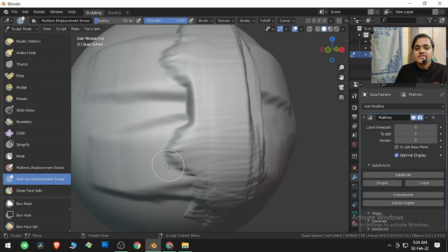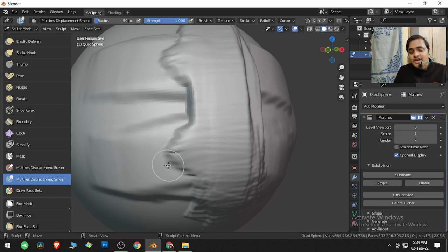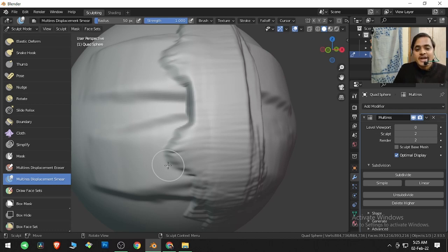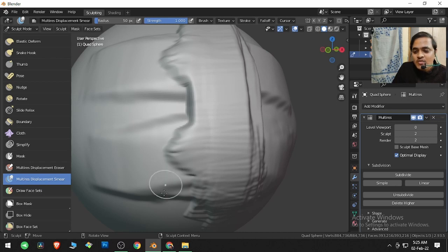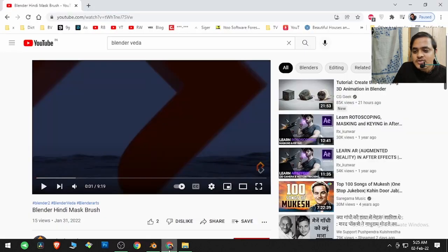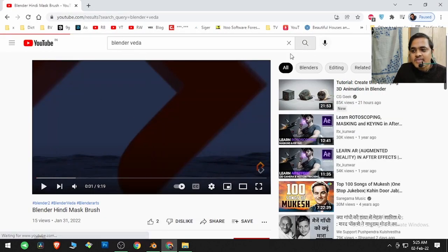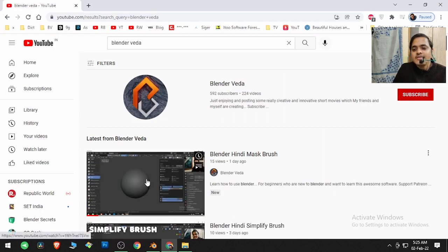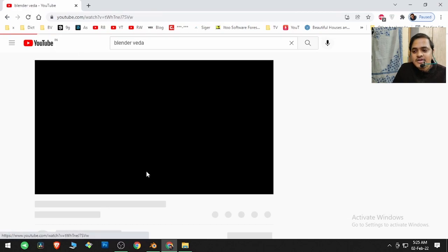If you want, you can support me through Google Pay, Phone Pay, Paytm on the phone number 86006 4757, or you can also support me through Patreon page. What you actually need to do is you need to go to YouTube and search for Blender Veda, and any Blender Veda video.